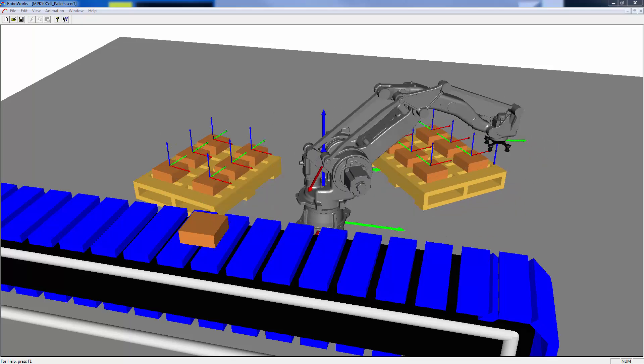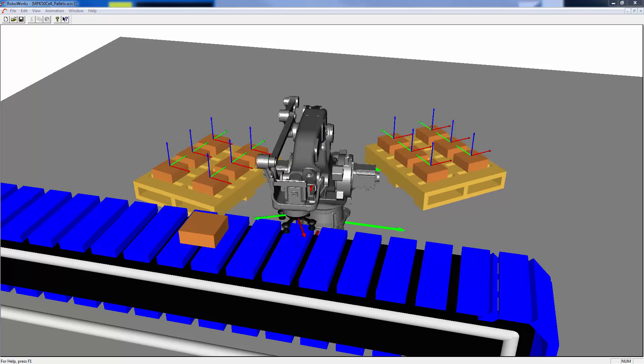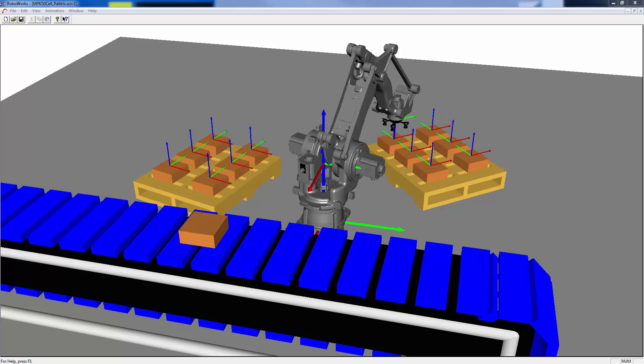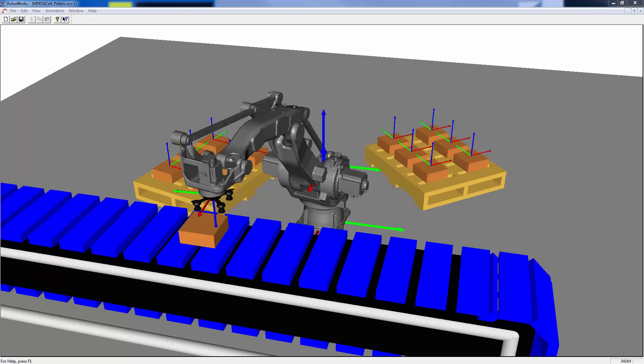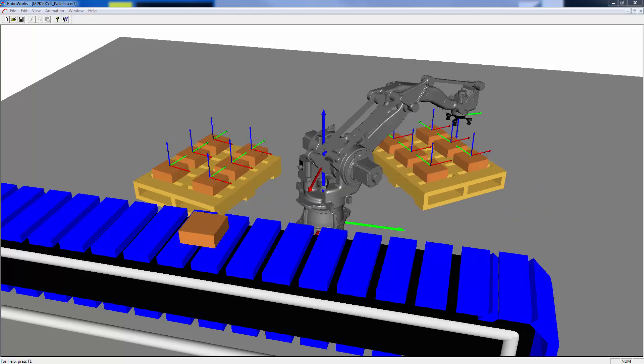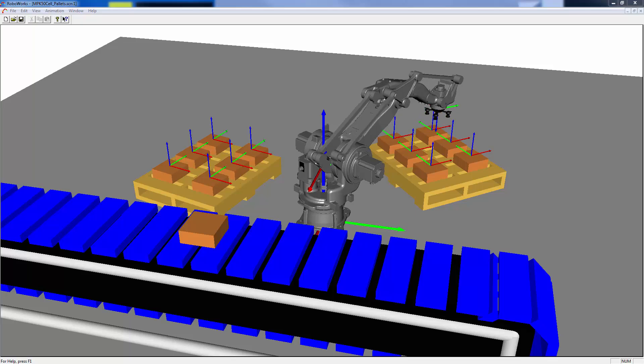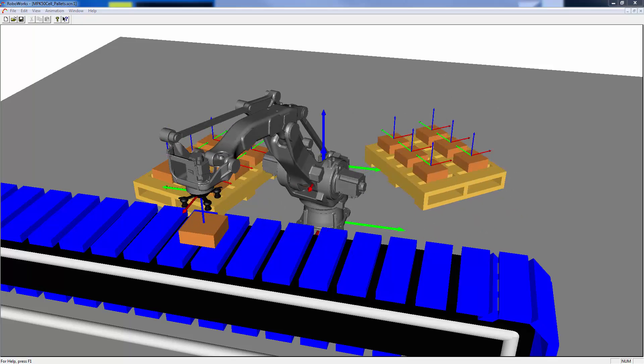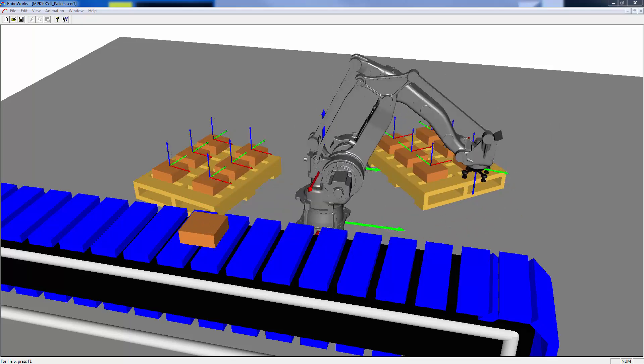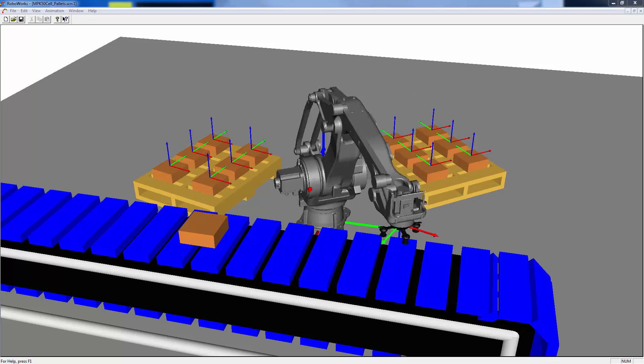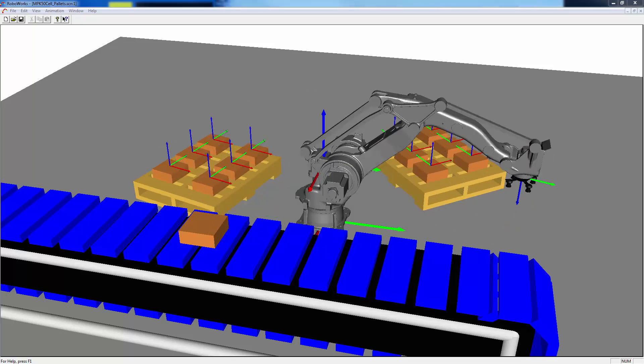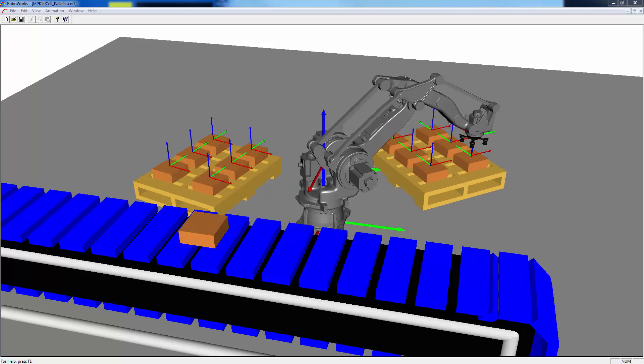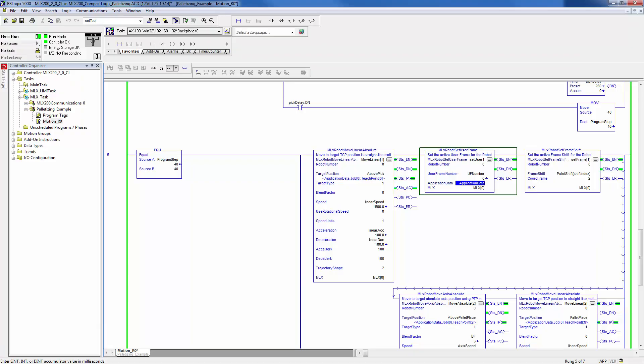Now you can see this program executing. As the robot is picking parts from the conveyor, it is cycling through the place positions on the pallet, even though the same teach position is being commanded. Thus, using frame shifts has allowed us to teach only two points on the pallet.